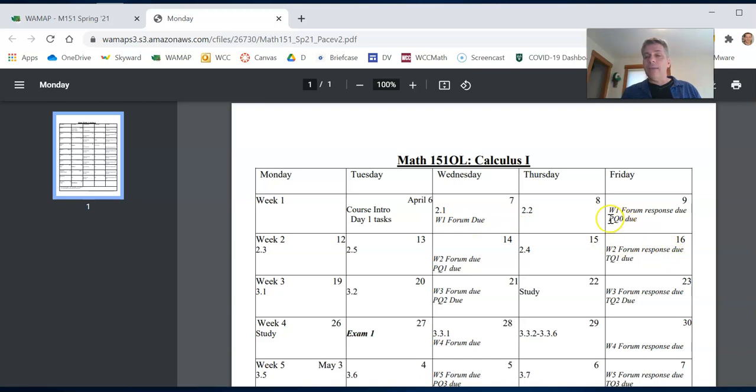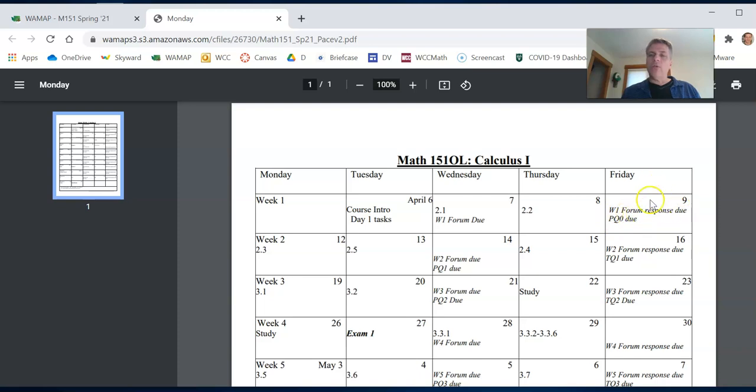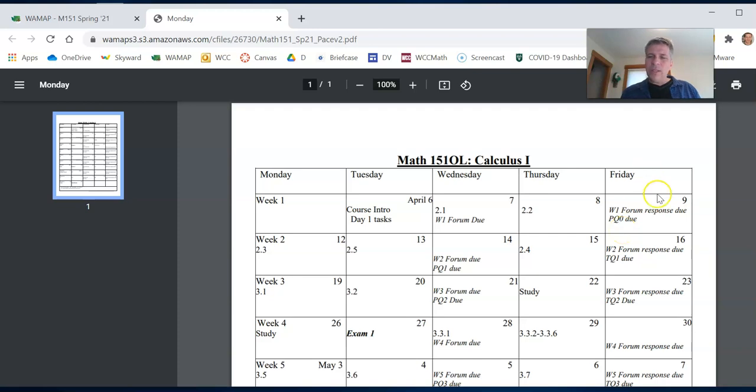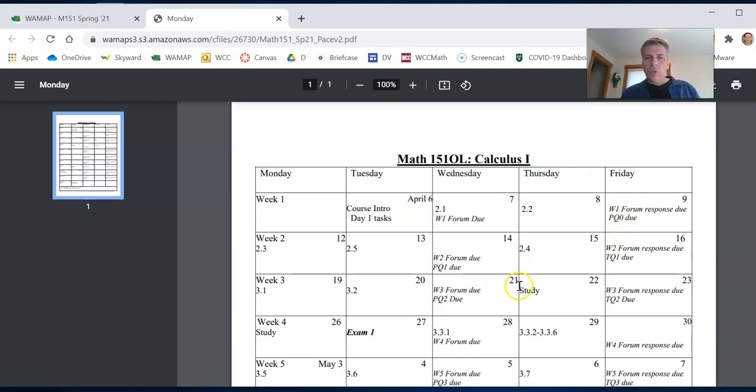And then the practice quiz zero, kind of our intro quiz, is due Friday. And your response is due Friday. Again, treat these due dates as the latest possible time to do it. You can always do them early.